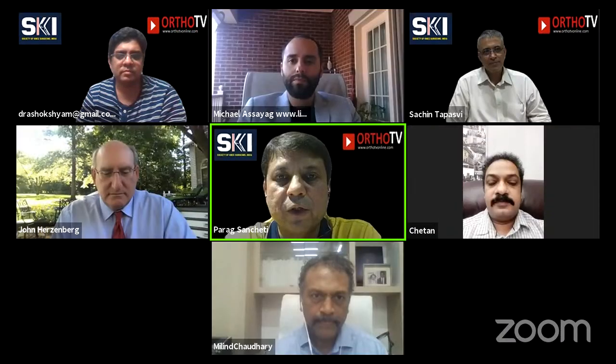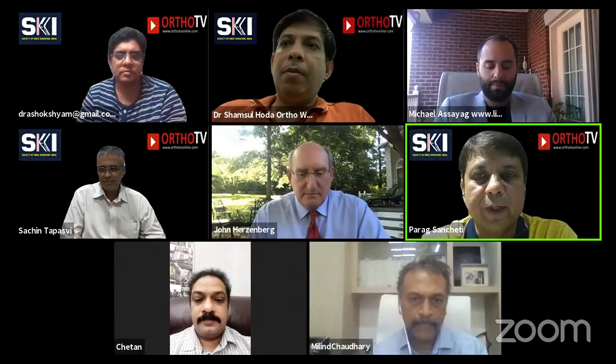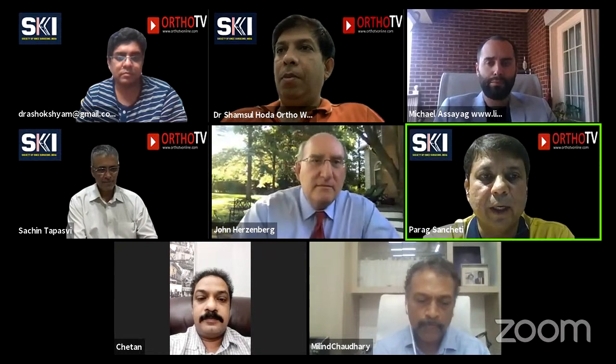Okay, we are live soon. Good evening, everybody. It's a great pleasure for me on behalf of KII, the Society of Knee Surgeons of India, and OrthoTV, to welcome you all for this webinar. This is a unique webinar — first of its kind — where we will be discussing principles and analysis of deformity correction in the lower limb in adults. I'm very thankful to Professor Herzenberg and Dr. Asayag for having consented to join this unique webinar.